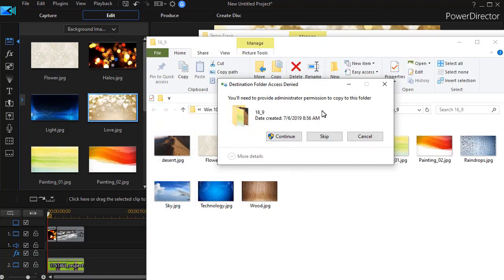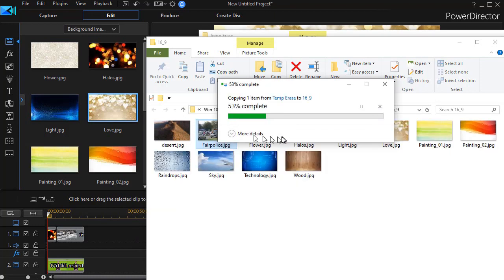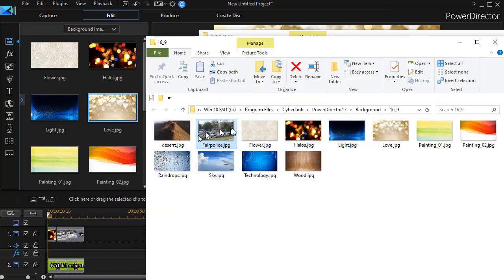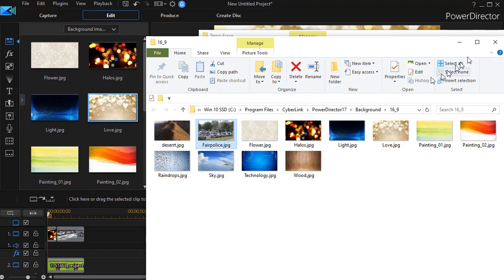And I need administrator privileges to copy it. Let's continue.